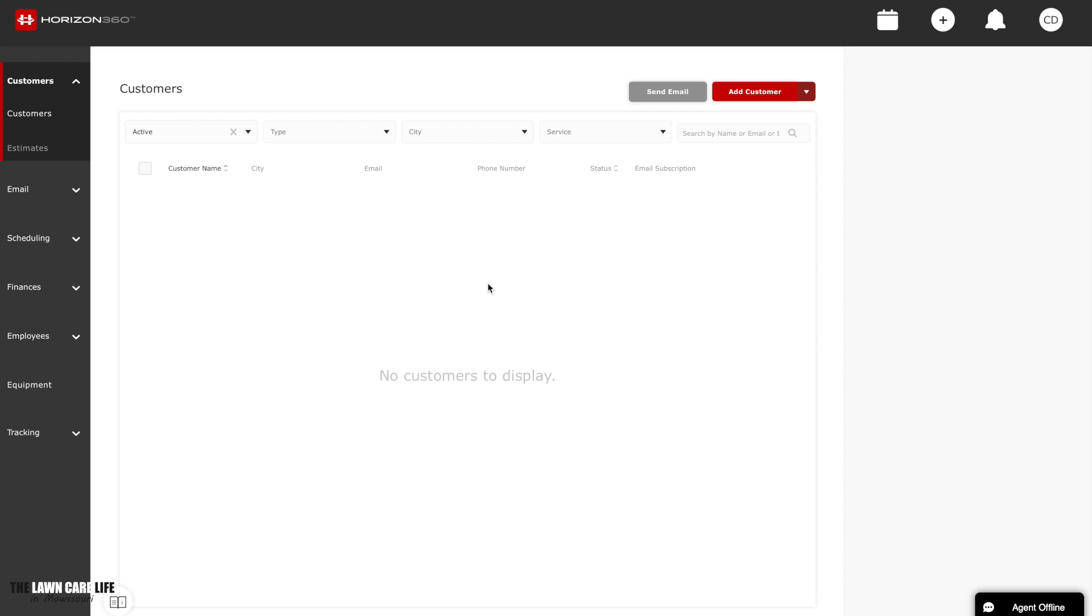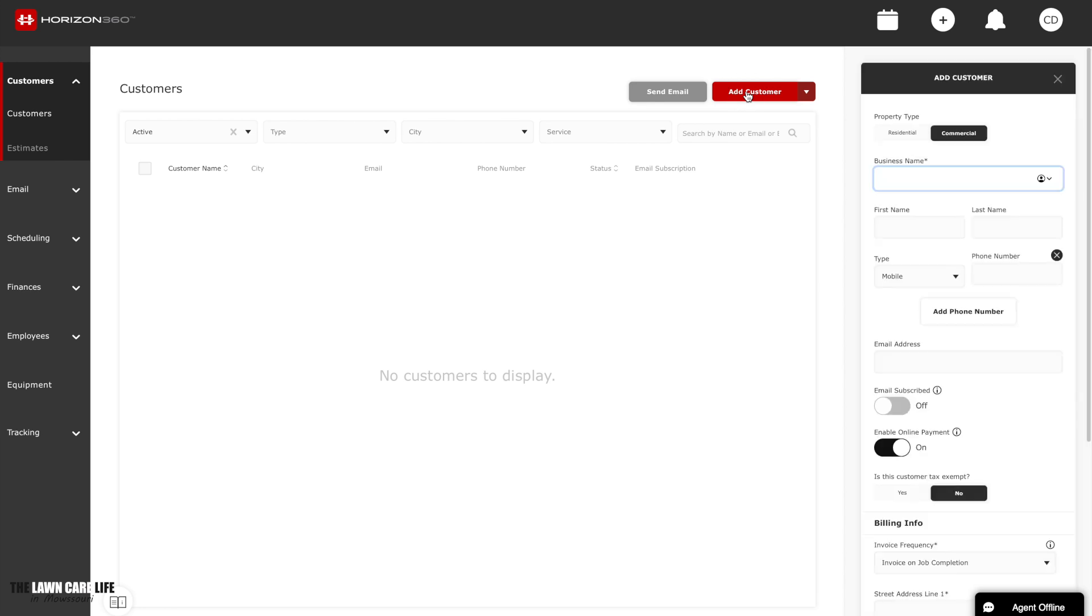All right guys, we're inside the Horizon 360 dashboard. Over here on the top left side, you'll see customers. We click on that. It will bring up all of your customers right here. So we don't have any customers, so this is empty. But I'm going to show you guys how to add your customer inside Horizon 360.